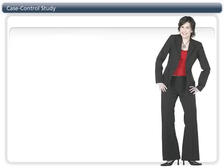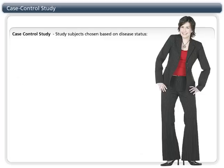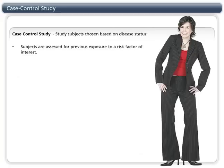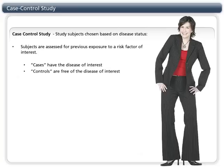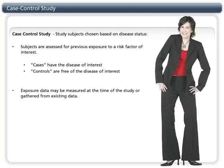The case-control design attempts to capture the cause-effect relationship by starting at the end of the story rather than at the beginning, like a cohort study does. Study subjects are chosen based on disease status and assessed for previous exposure to the risk factor of interest. Cases are those determined to have the disease or outcome of interest, and controls are free from the disease or outcome of interest. The exposure data can come from a variety of sources, like existing data in a medical record or by surveying the participants.